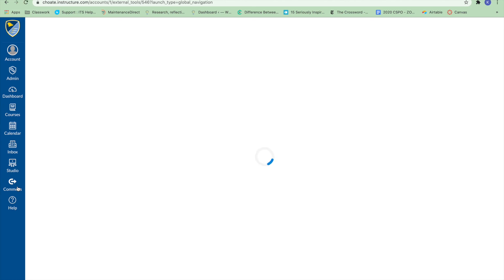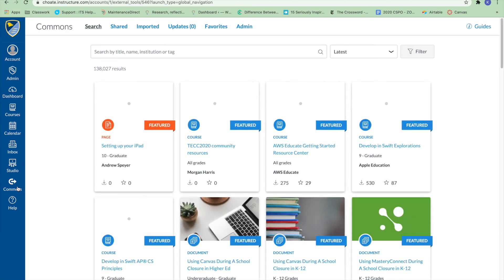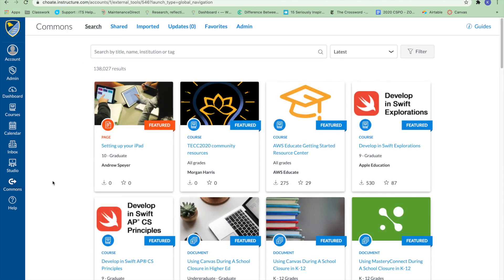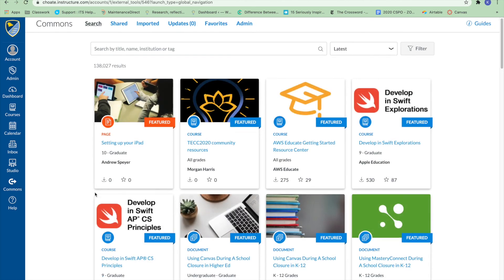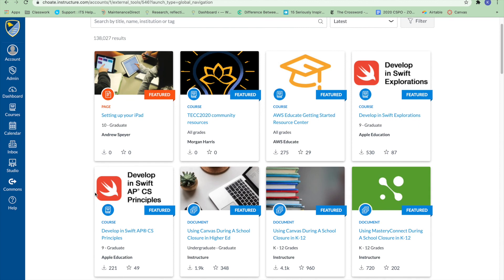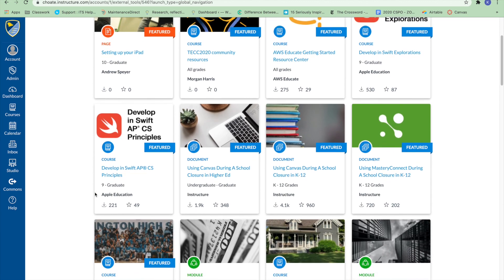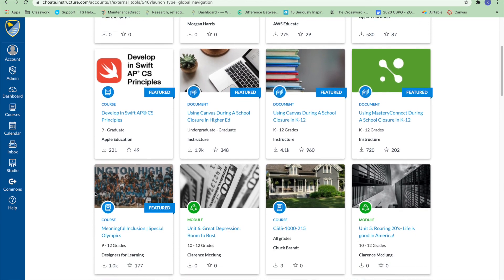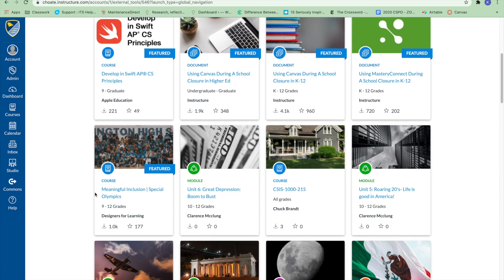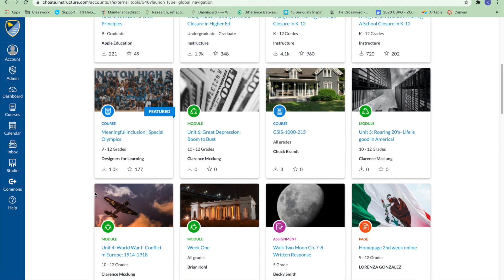Commons is a digital library full of educational content that enables educators to find, import, and share resources. Commons allows Canvas users to share learning resources with other users and import learning resources into their Canvas course.